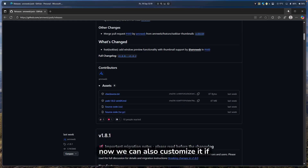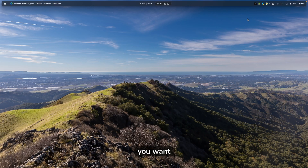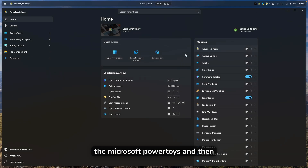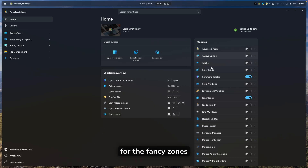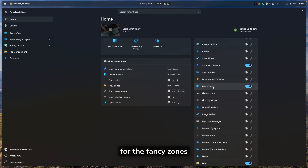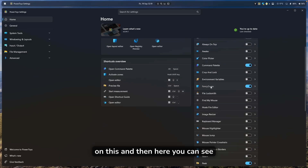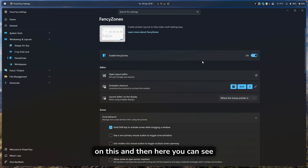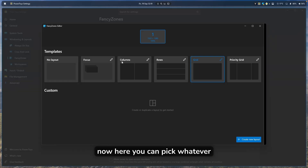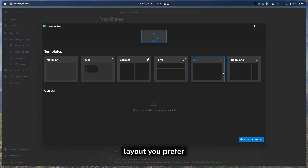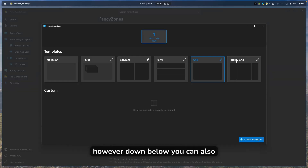You can also customize Fancy Zones. Just go to Microsoft PowerToys, search for Fancy Zones on the right, click on it, and then you can open the Layout Editor, where you can pick whatever layout you prefer.